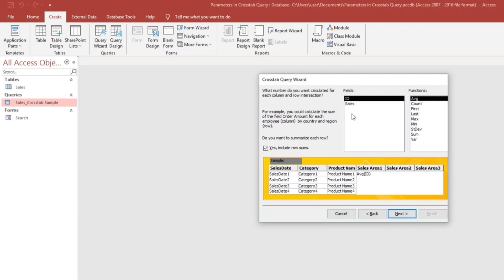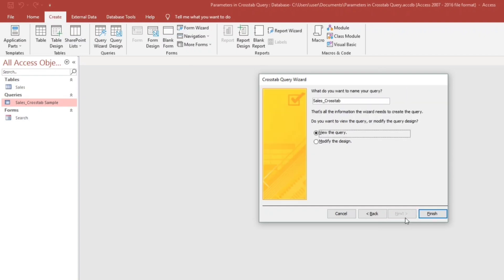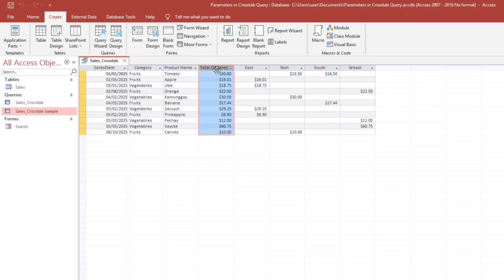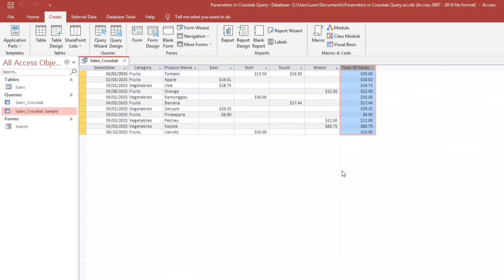and then the total. Sales, and then the function is sum or the total sales. Next, next, then finish, and here we go. So I will add this one, I will transfer. So now,